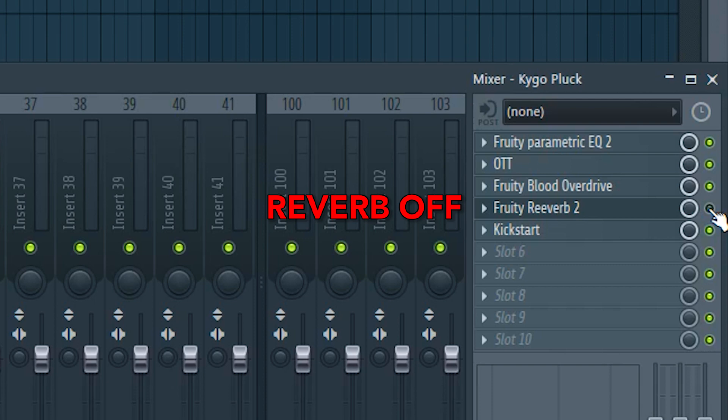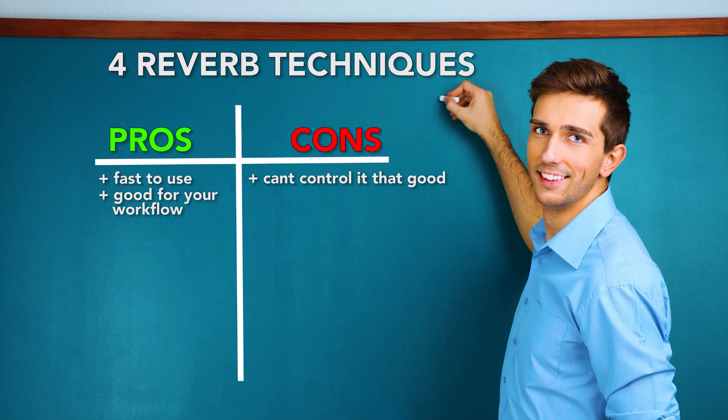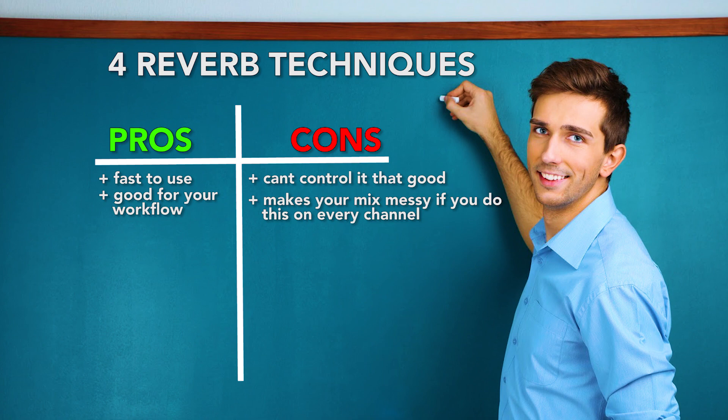But unfortunately you can't control the reverb that good and if you do this on almost every channel then your track will sound bad very fast. So we will go further to technique two.